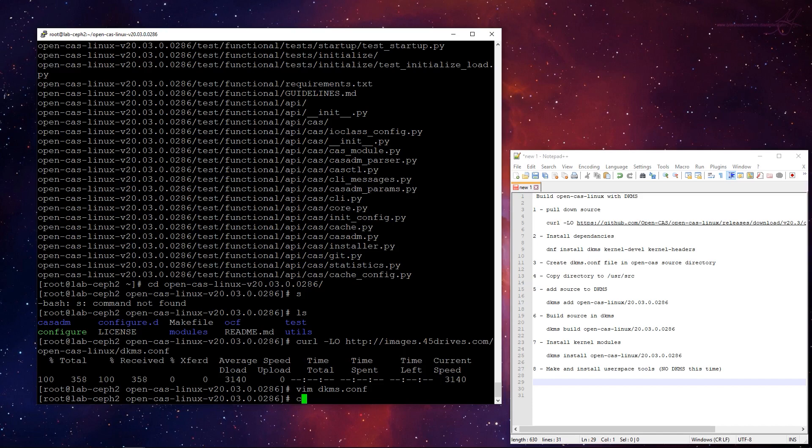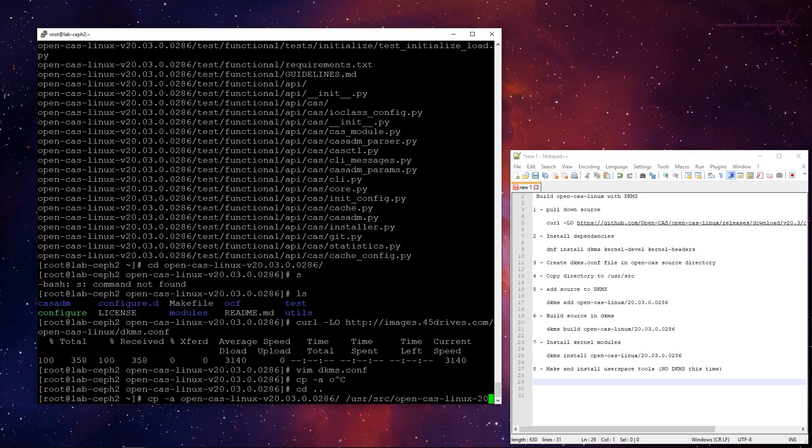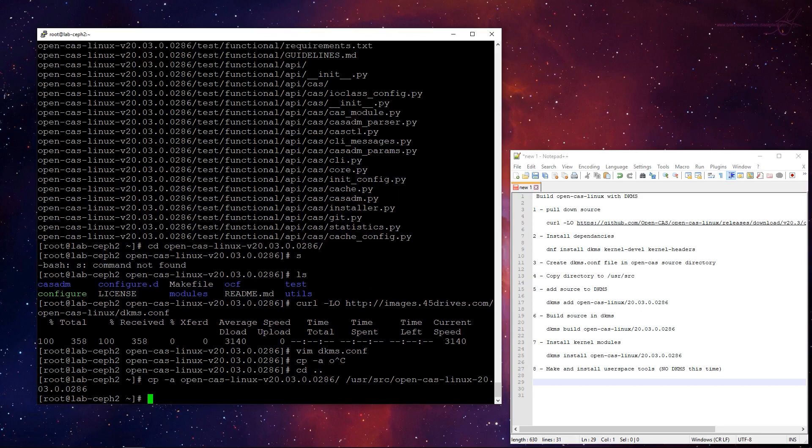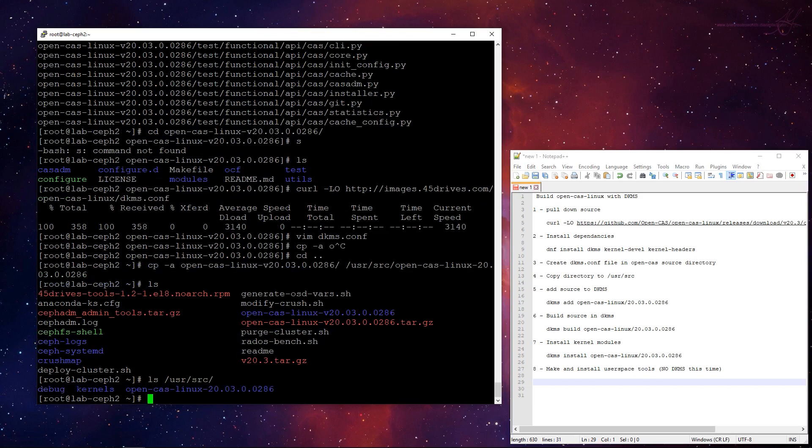So I'm going to do a simple copy-a. Actually, I'm going to back out one. I'm going to copy-a, open CAS Linux, user src, open CAS Linux. And the key is we've got to drop the v here, because the syntax is important. It needs the module name, dash, the version name, or version number, sorry. 0 to 86. Looks good. There we go. So that's there. Now our DKMS.conf is in place. Our source code is in the right spot.